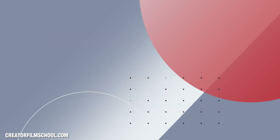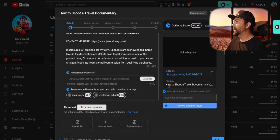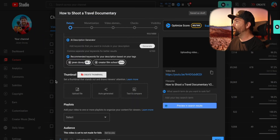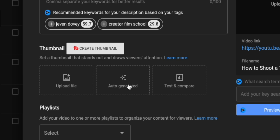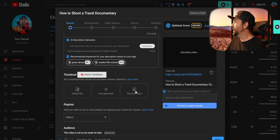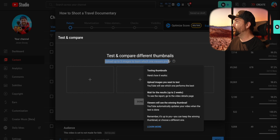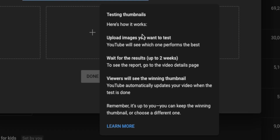You have the ability to test three different thumbnails against each other and YouTube does this all automatically. There are two places to set up test and compare. The first is when you're uploading a video — underneath your thumbnail section, you'll have three different buttons: your normal upload file, auto-generated, and now test and compare. When you click test and compare, it pops up with a screen where you have three different options to upload three different thumbnails. It says upload up to three images to learn which one the viewers prefer.